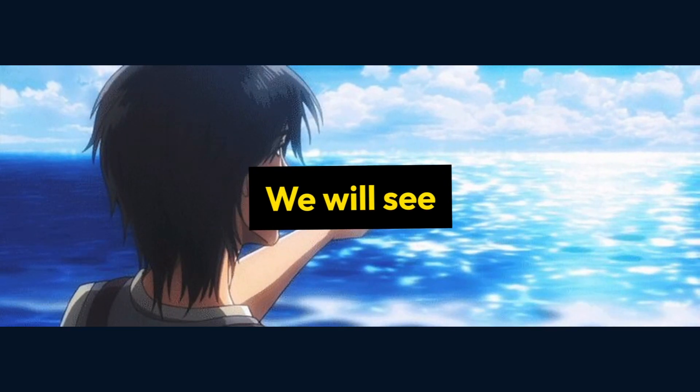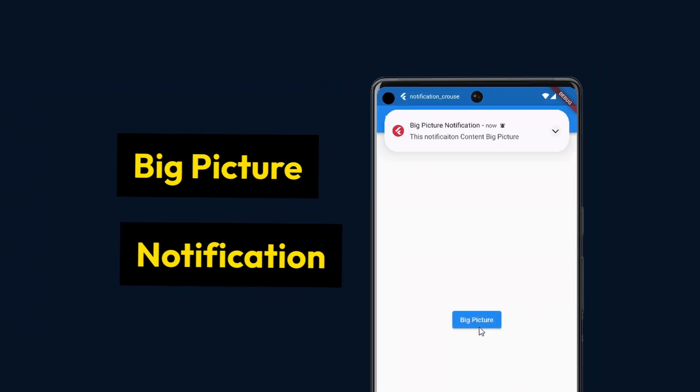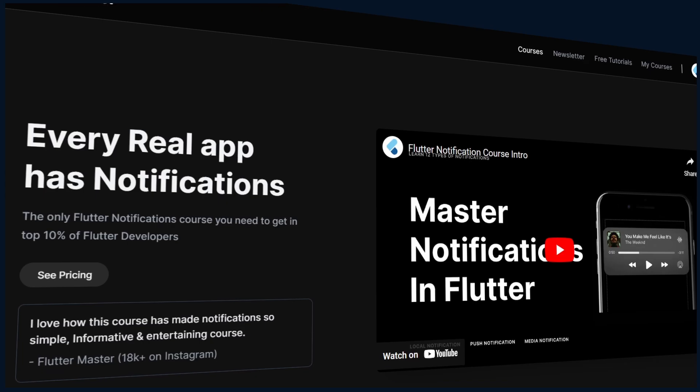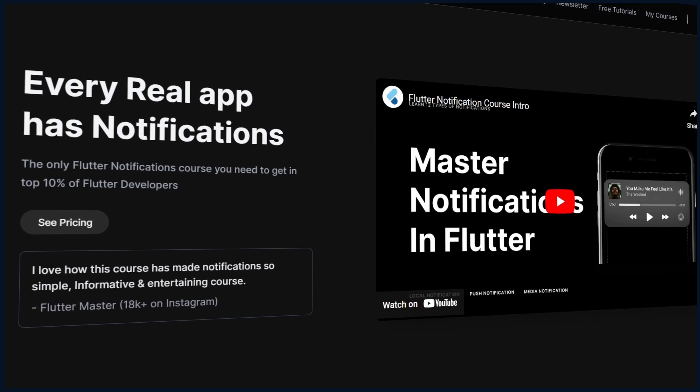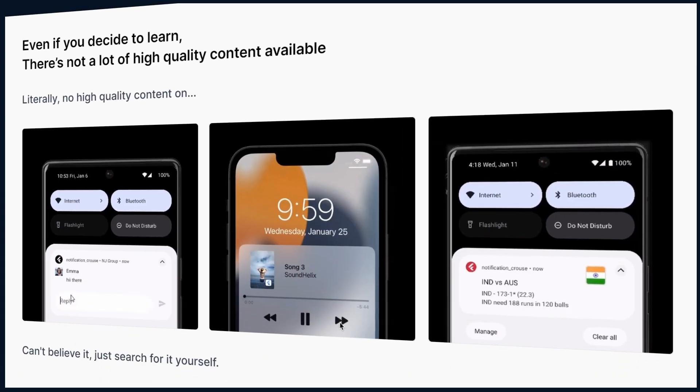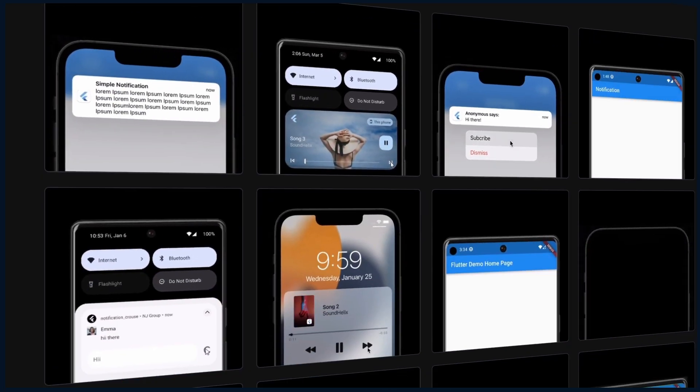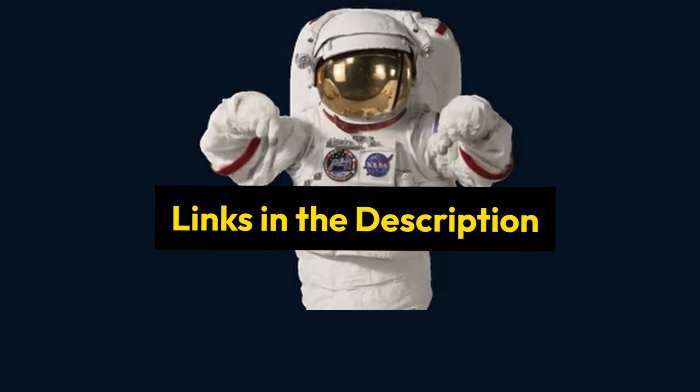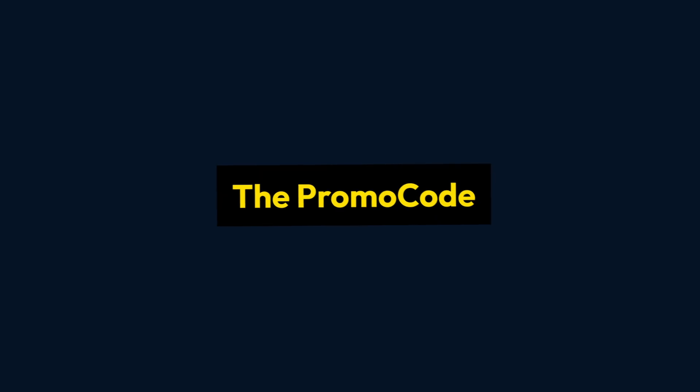In this video we will see how to create a notification with big picture. If you'd like to master all types of notifications, check out our course links in the description and use the promo code bigpix to get an exclusive discount. Now back to the video.